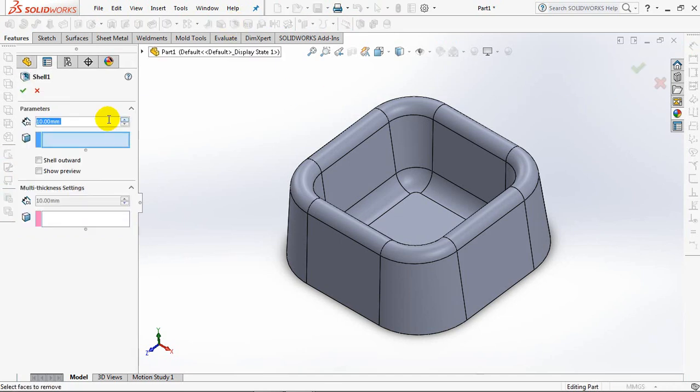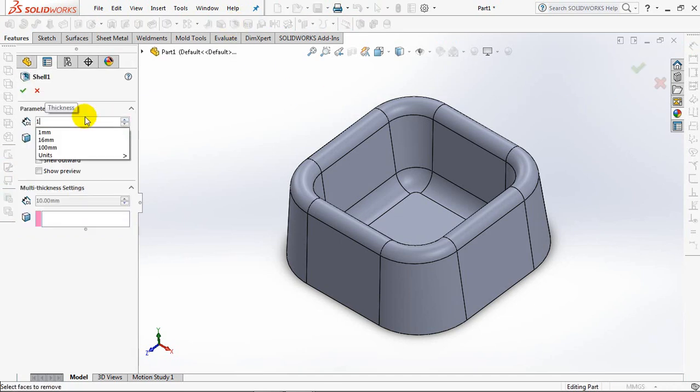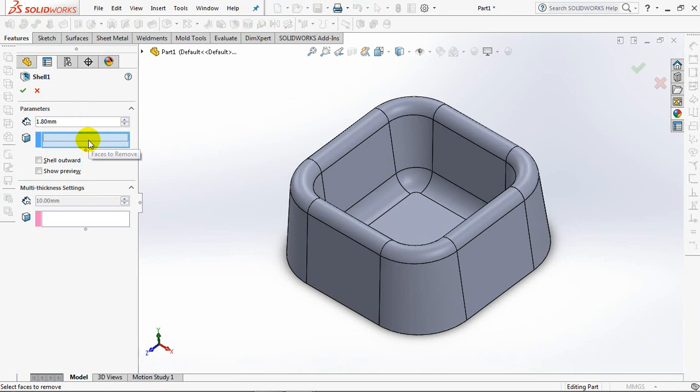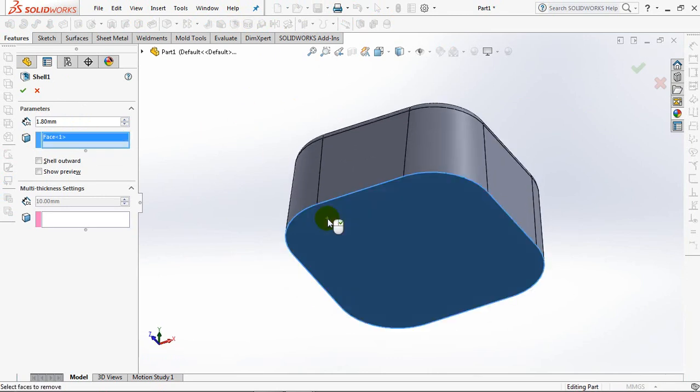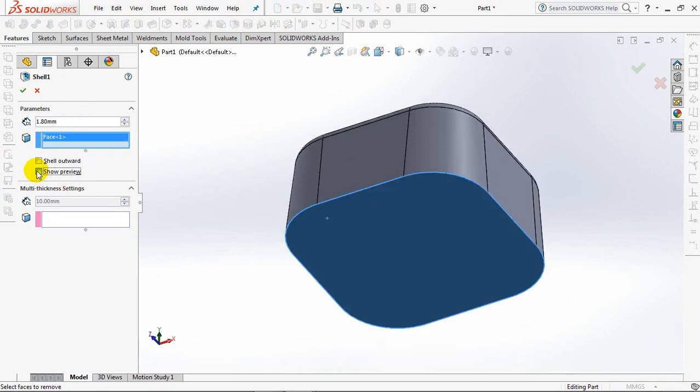Now choose Shell. Set Thickness at 1.8mm. Click Face to Remove. Show Preview. OK.